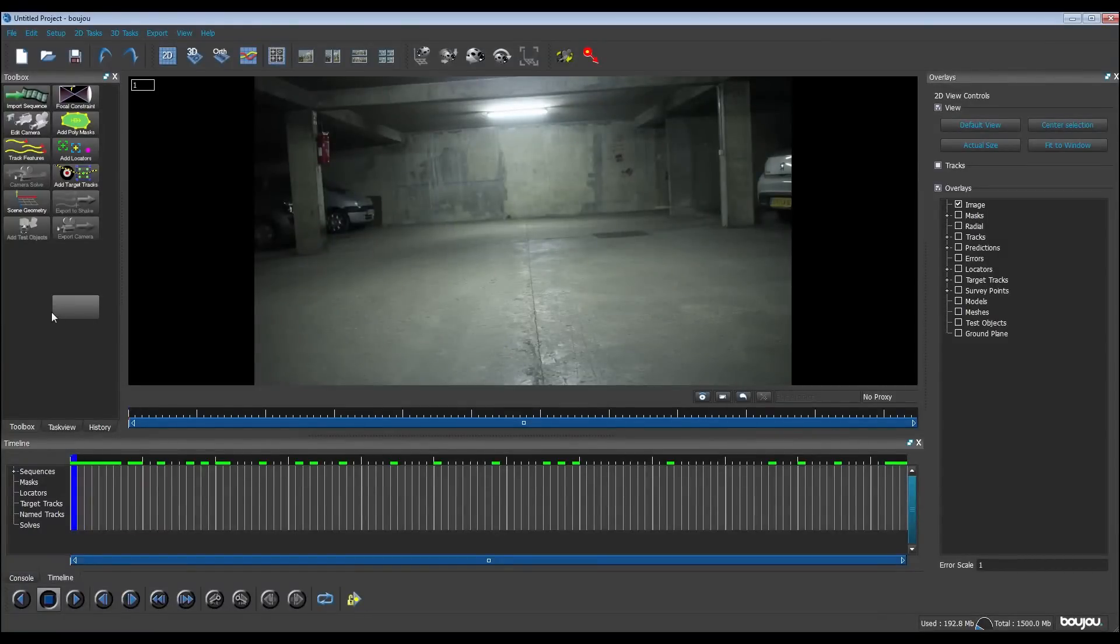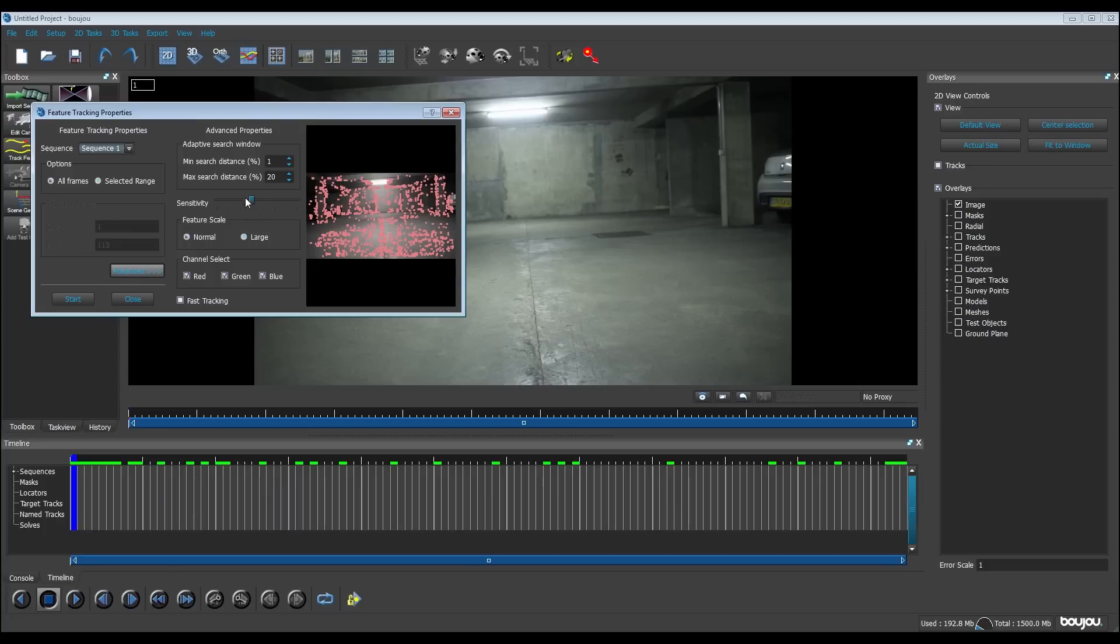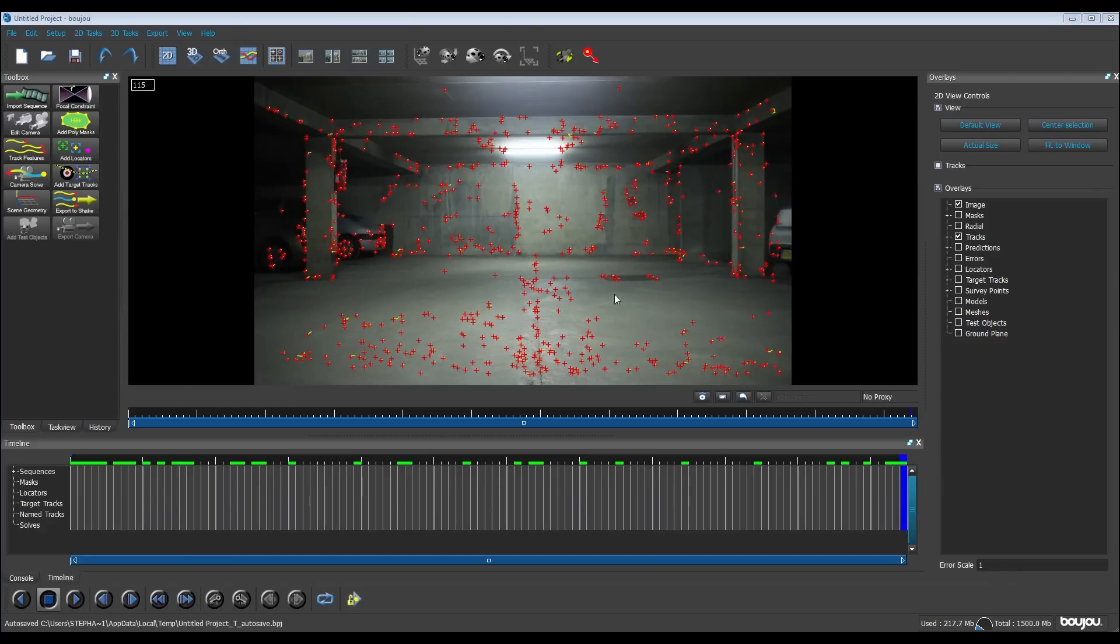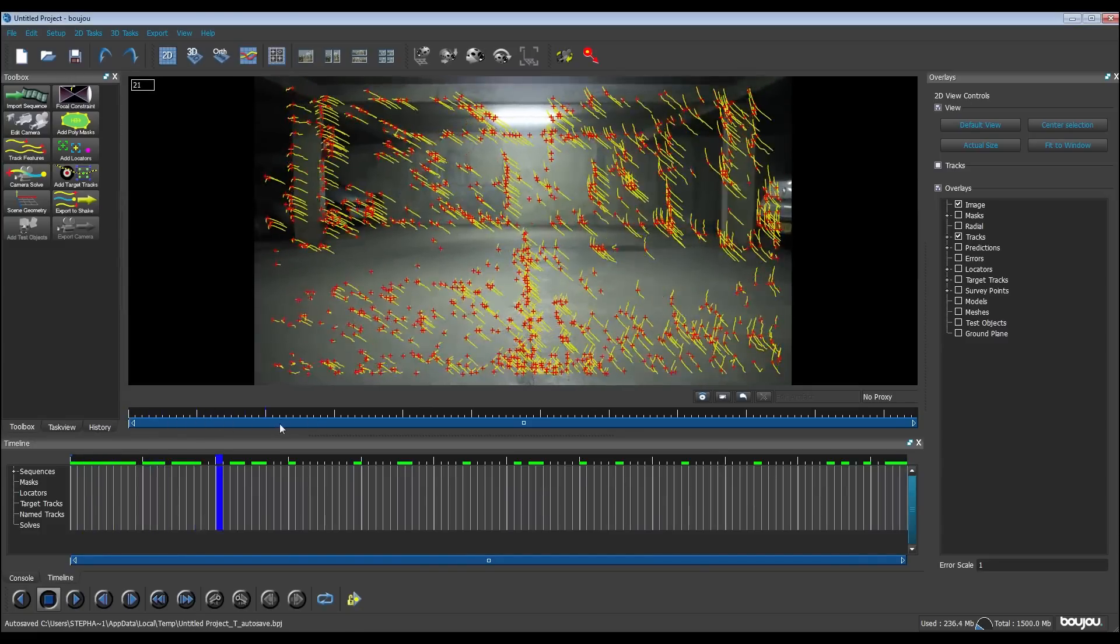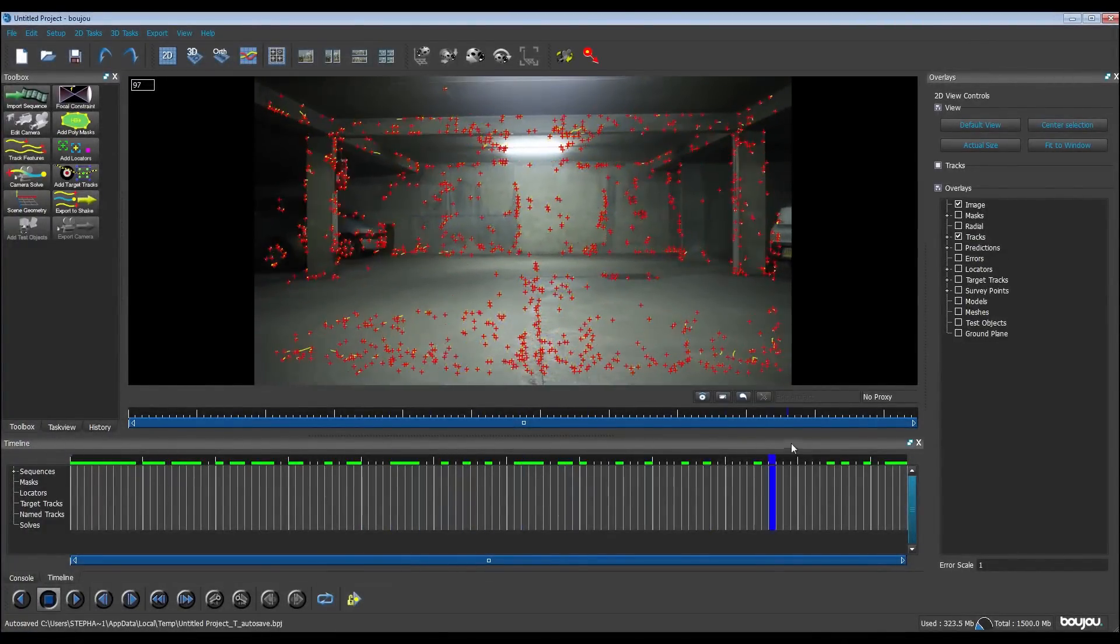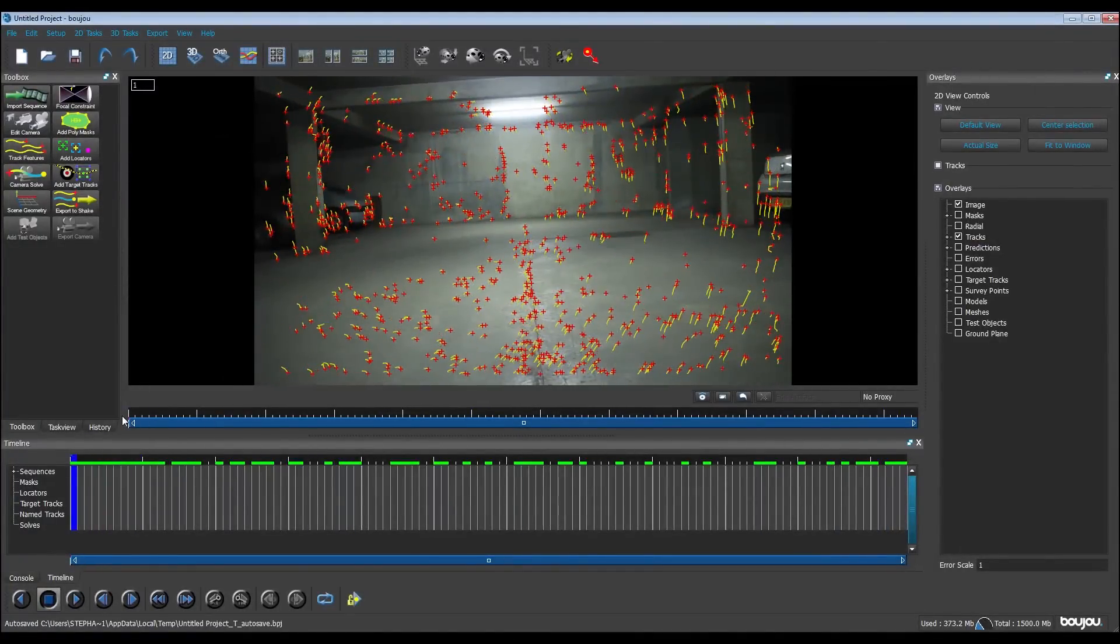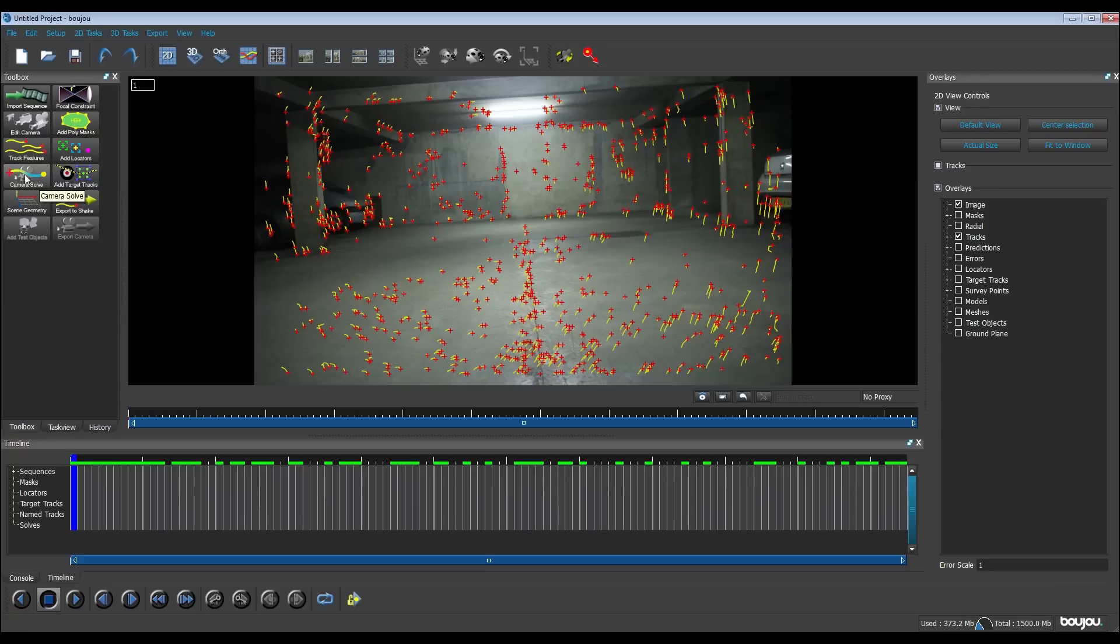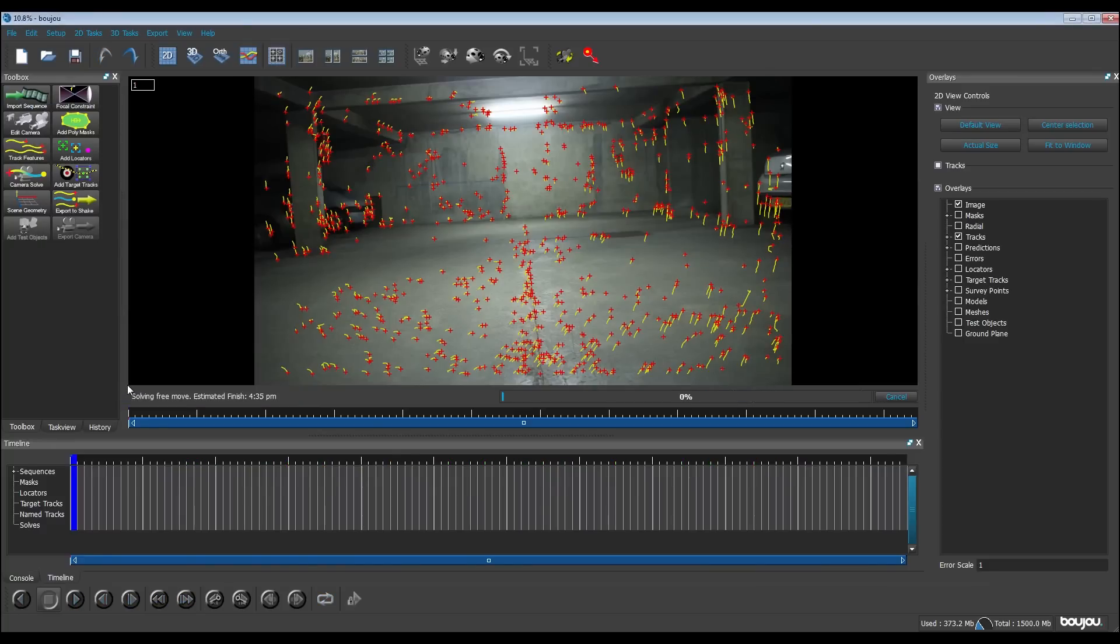All right, and I'm going to make the tracking. I go on track features. I go on advanced and make the sensibility in maximum. All right, let's start. Okay, my tracking is done. We have some dots, red dots. It is a little mess as you can see, so we're going to solve this. We go on camera solve and this is going to simplify the tracking. I select optimize camera path smoothness. Start.